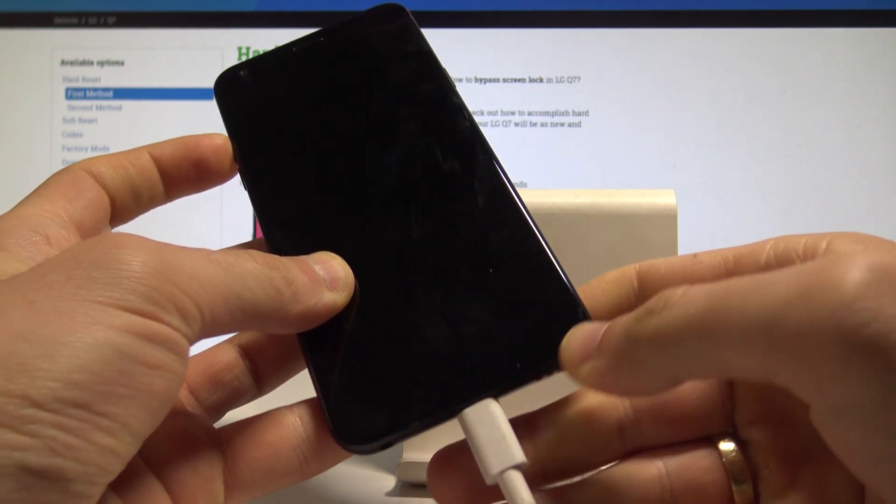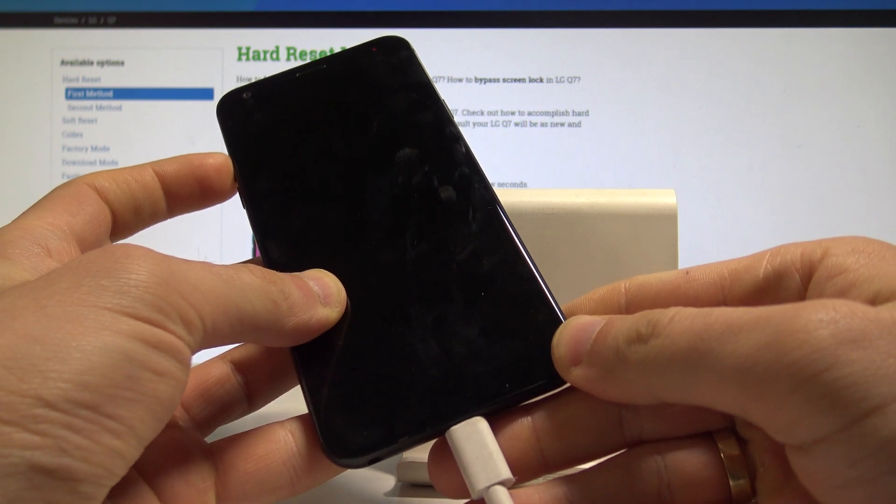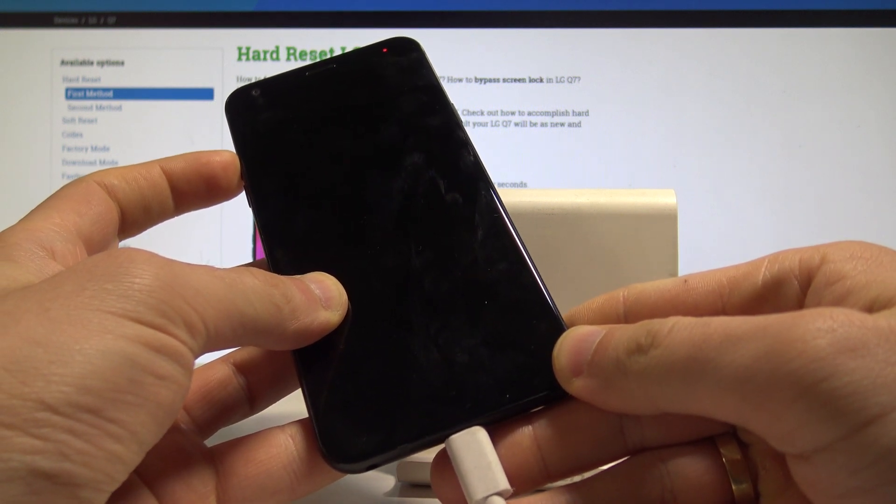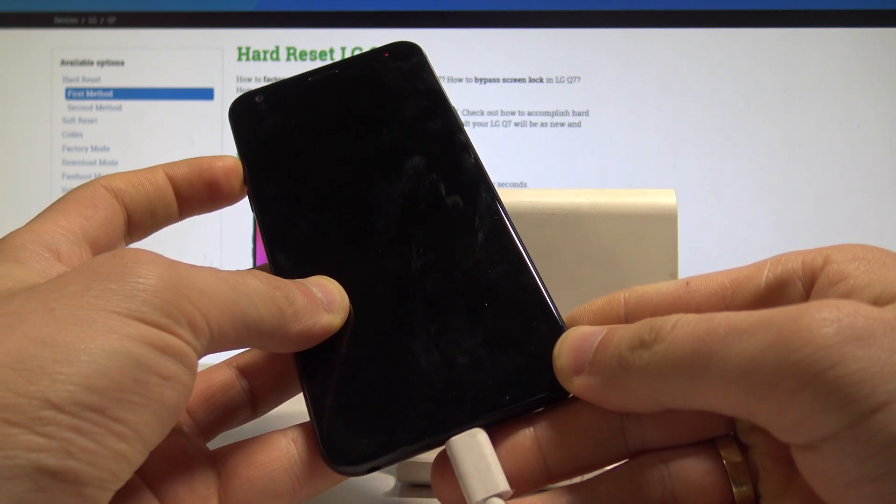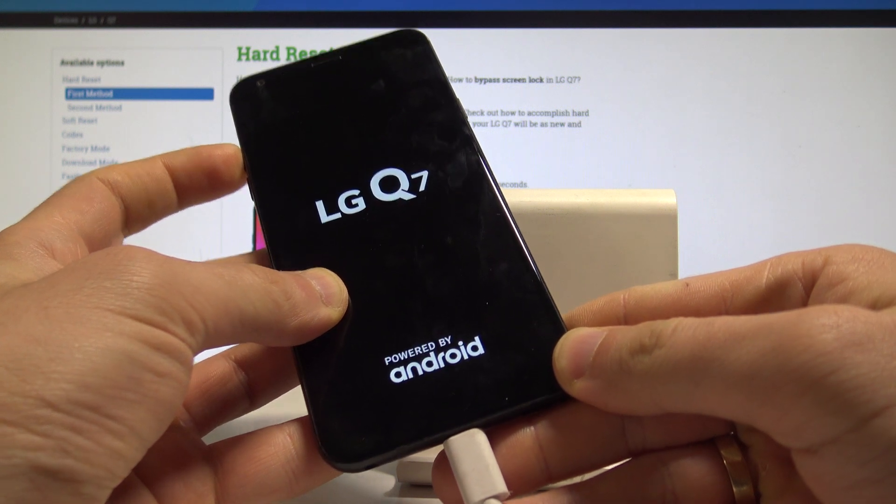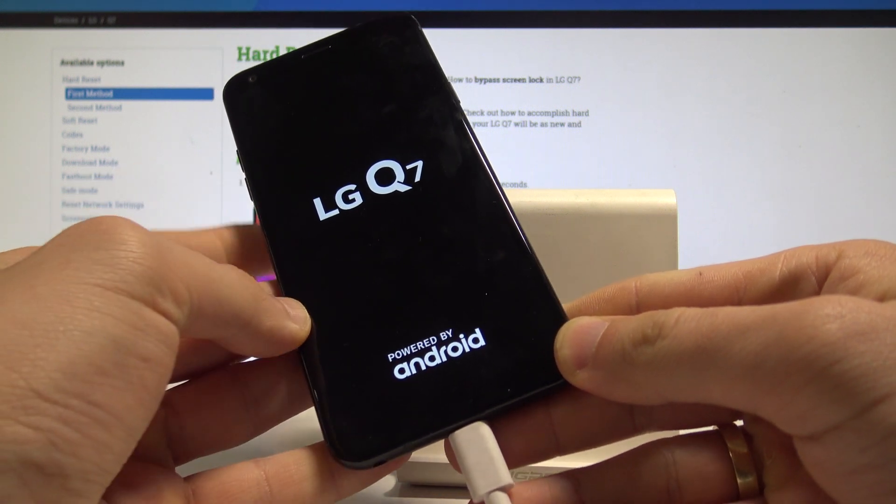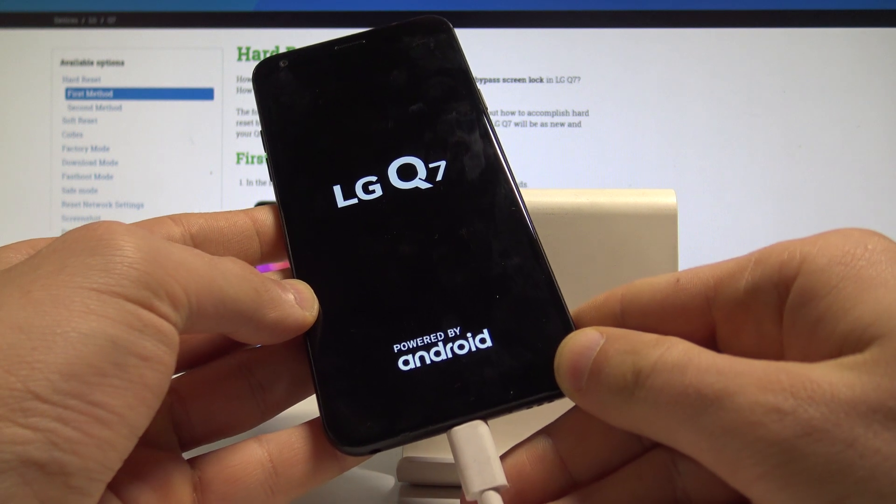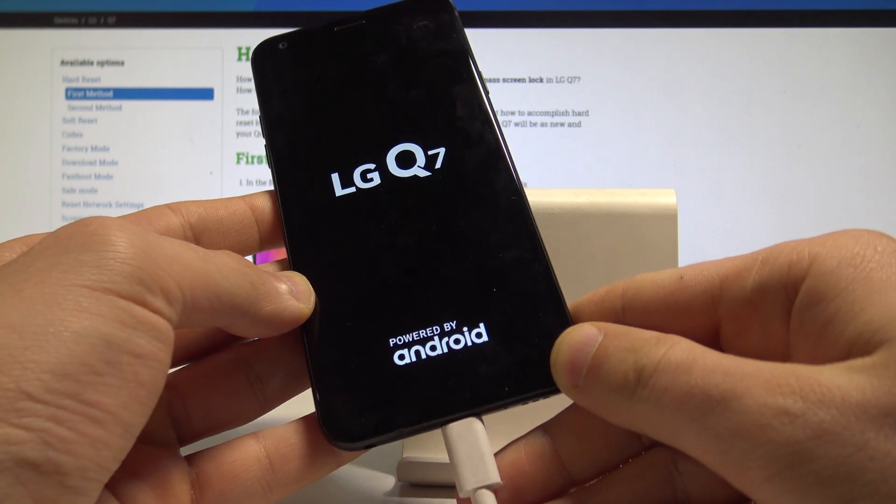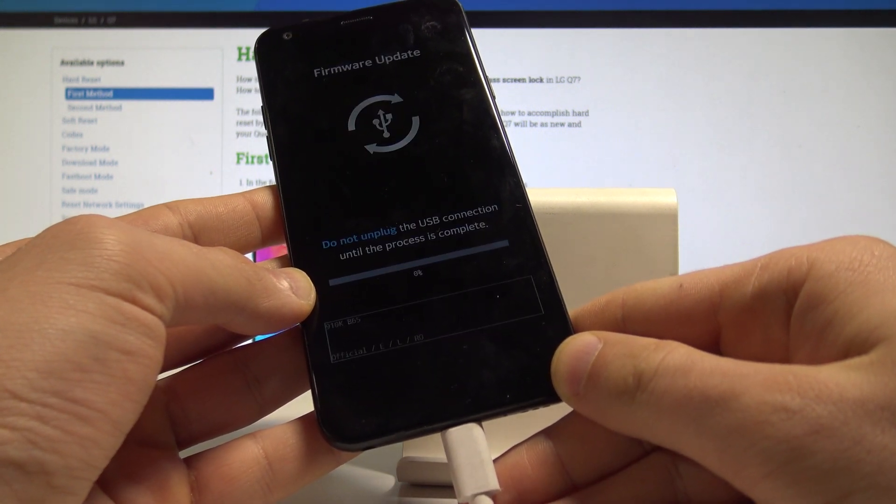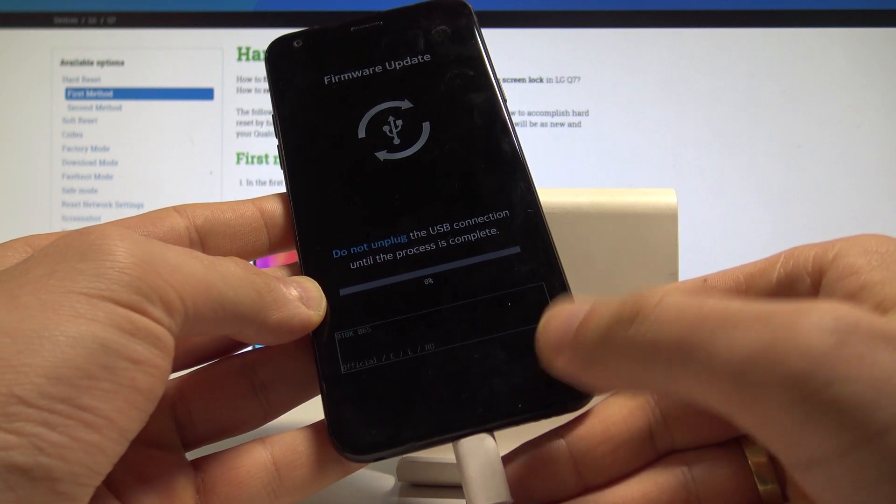Using the USB cable, keep holding volume up and wait for the LG Q7 logo. Right now you can release the volume up key and wait for the flashing mode, for the download mode.